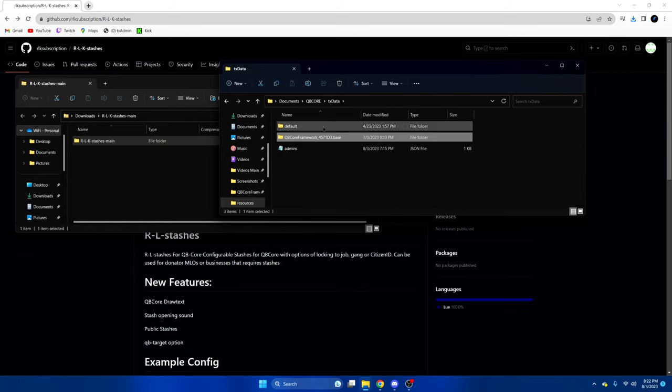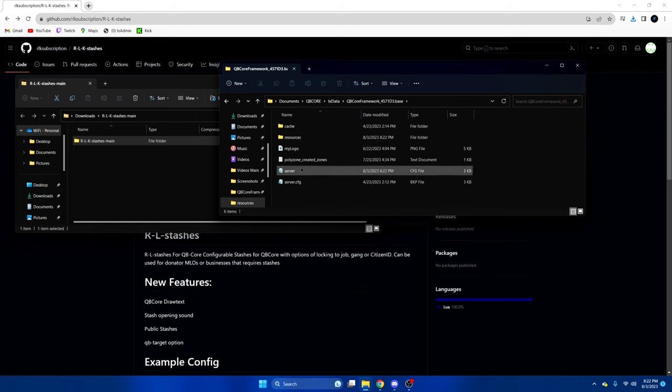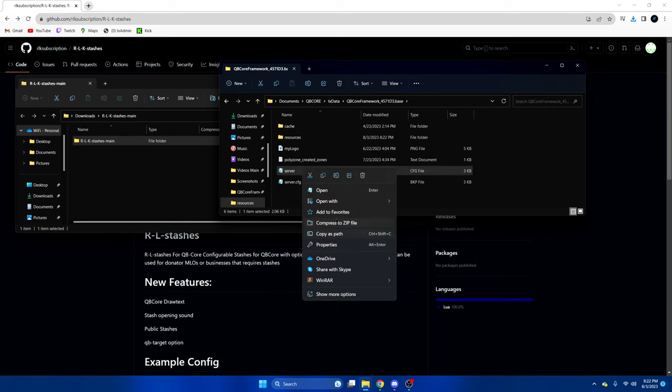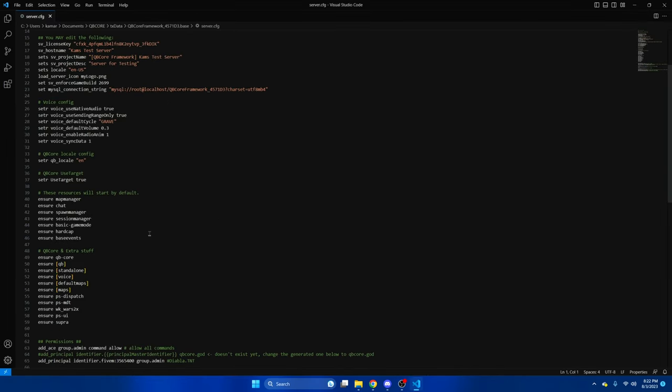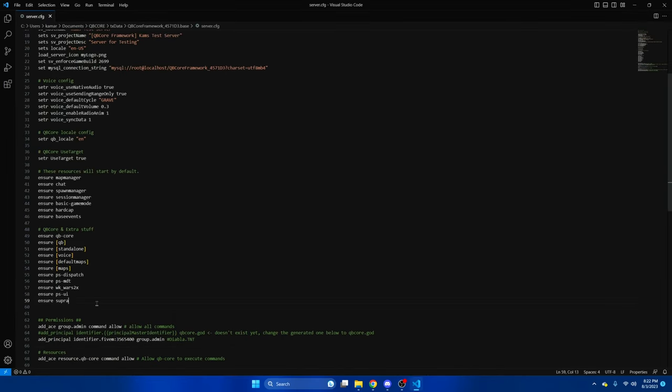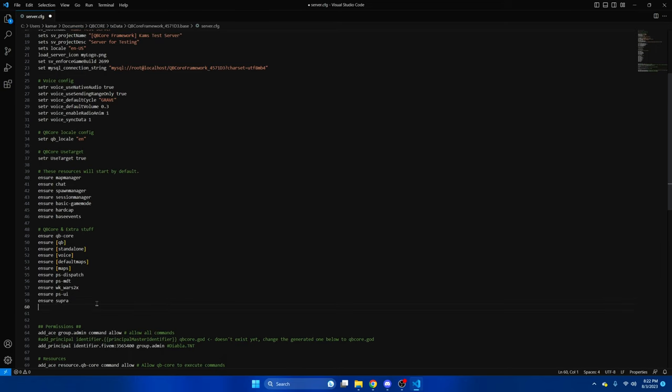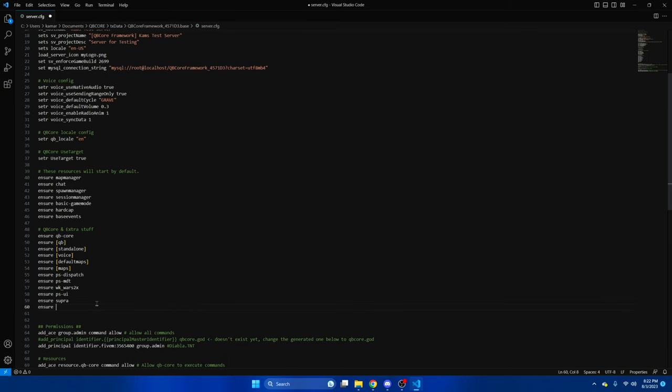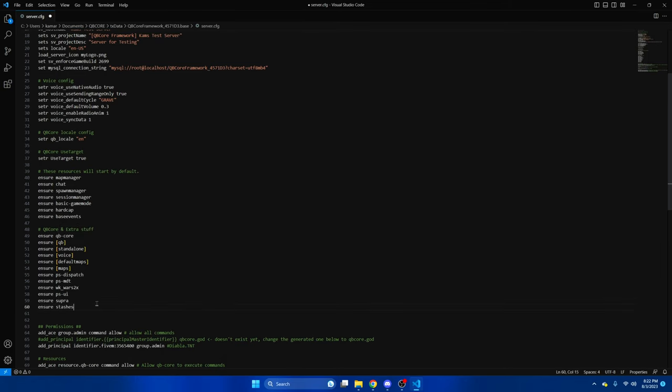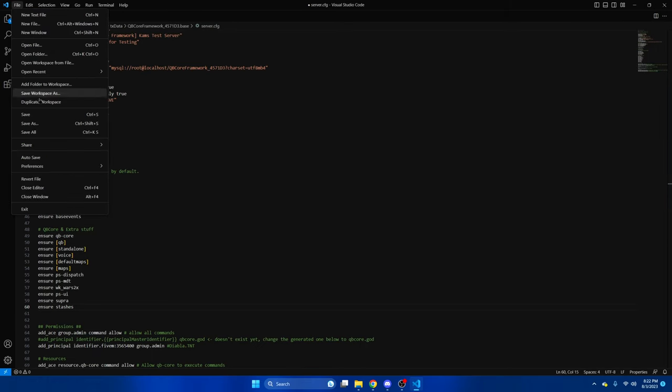Next go to your server CFG and ensure the resource. After that hit file and save.